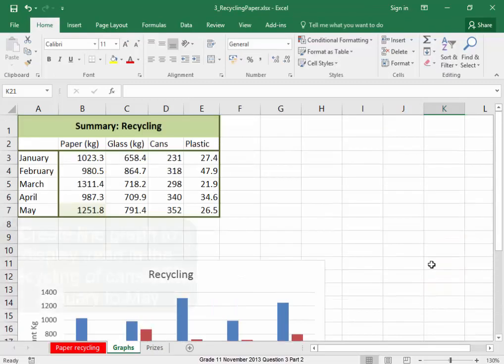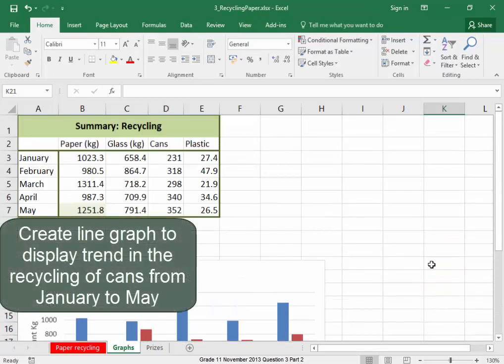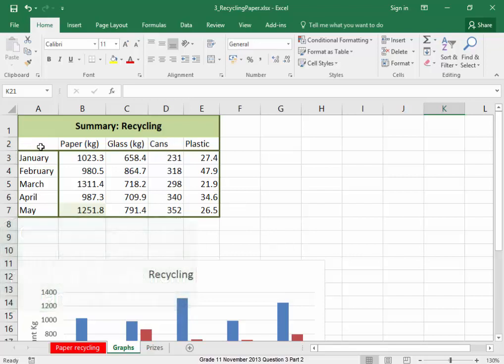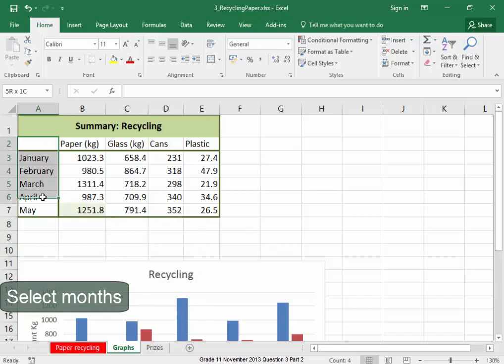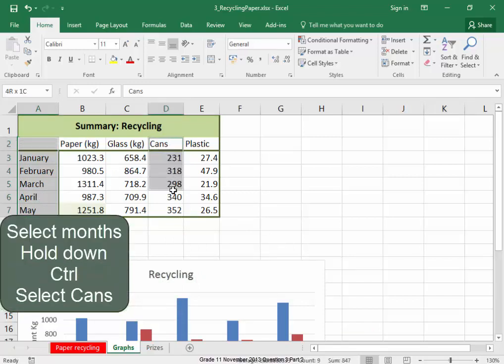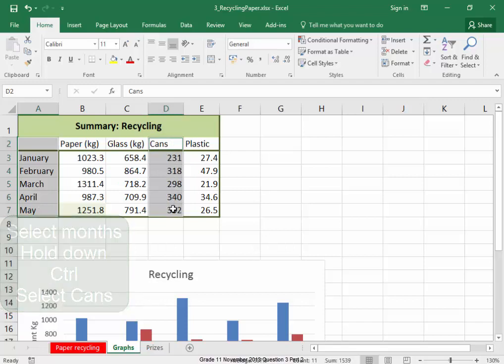I now need to create a line graph to display the trend in the recycling of cans from January to May. Let me select the months, hold down control and the cans. Let go control.